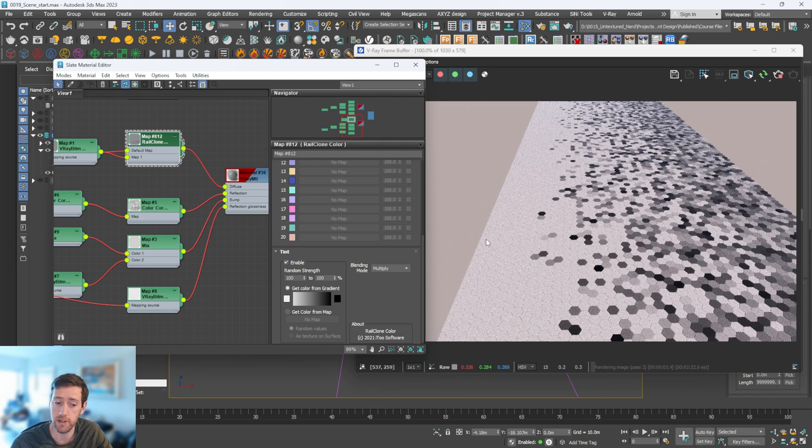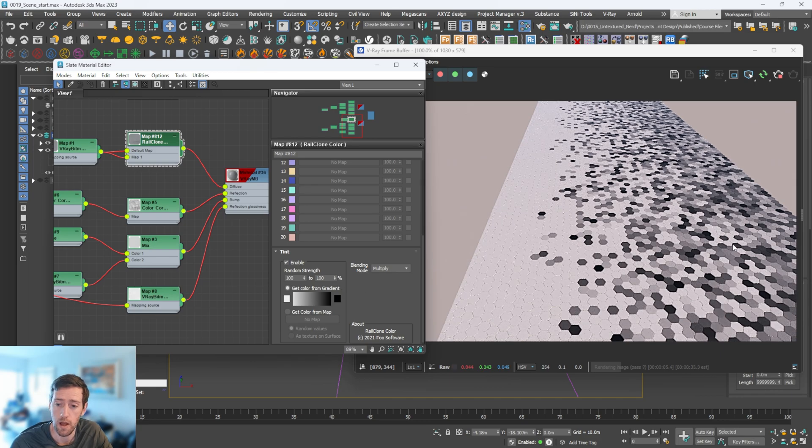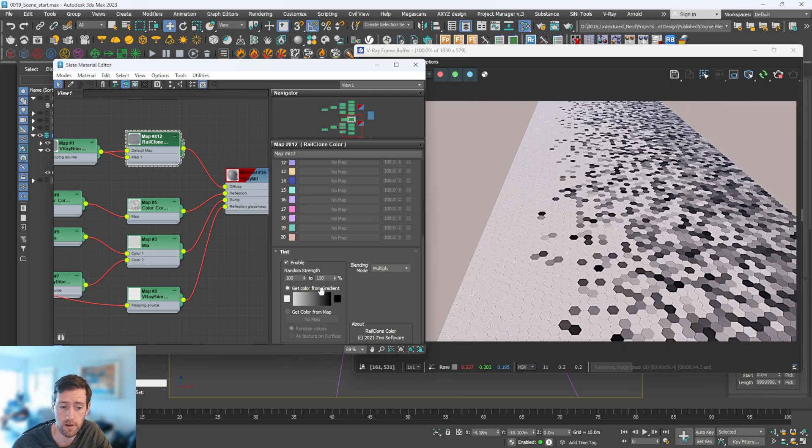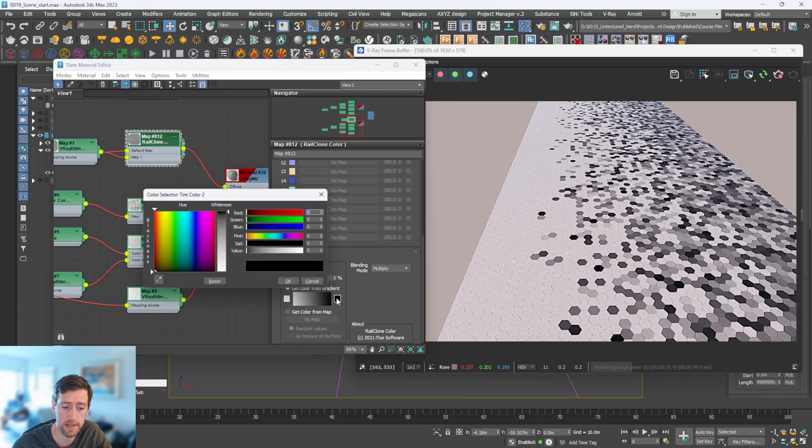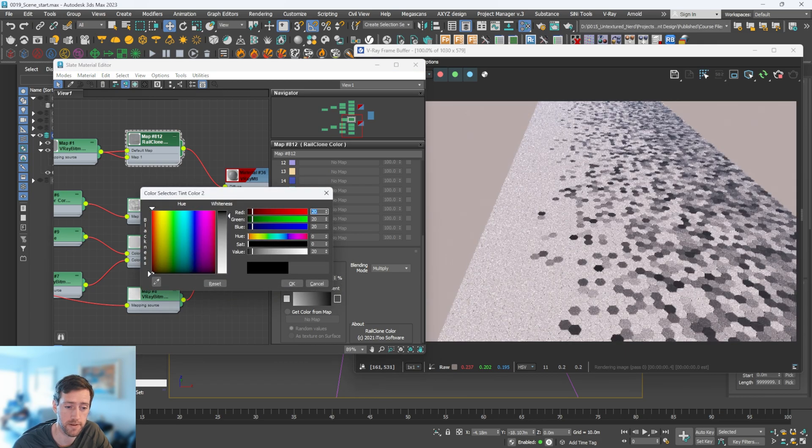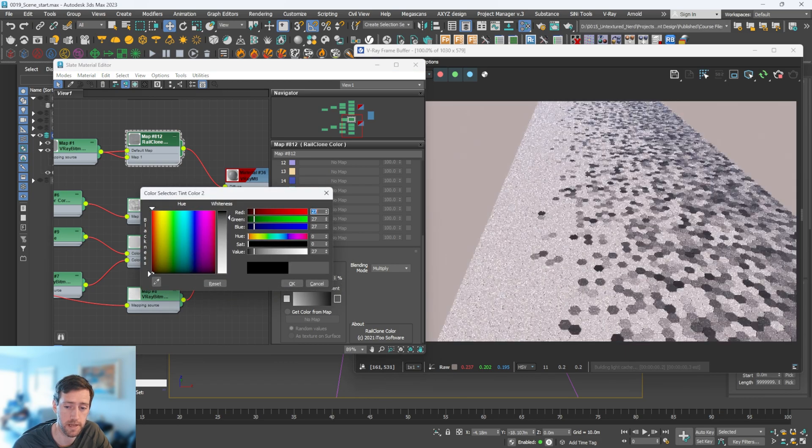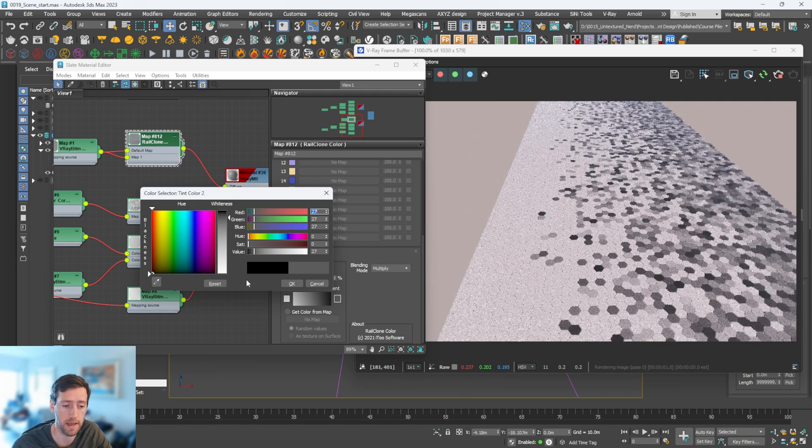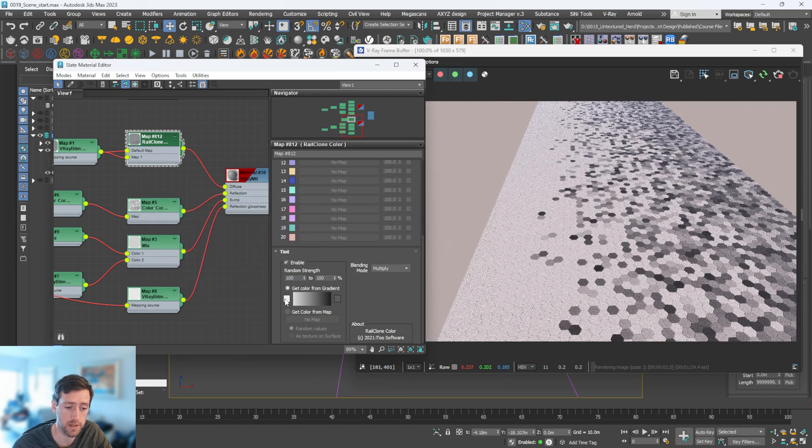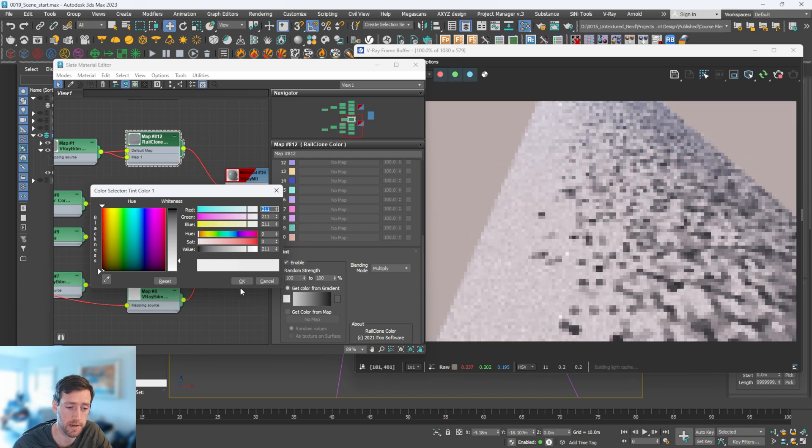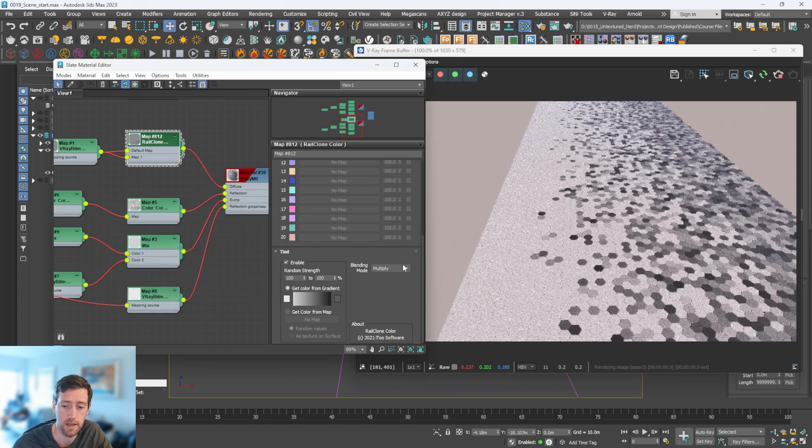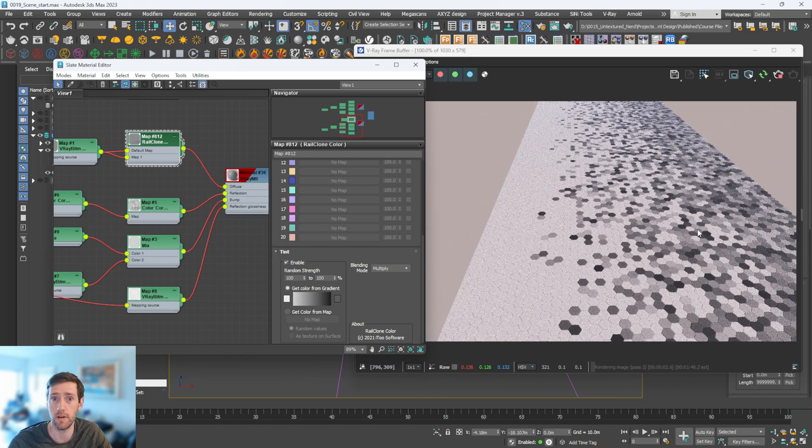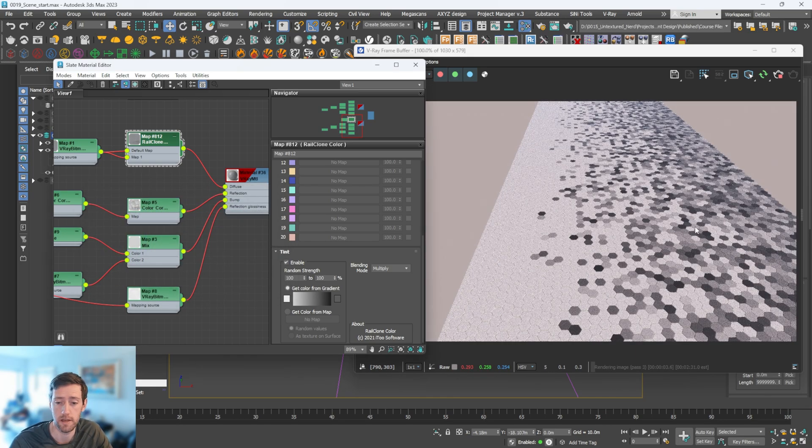You can change this to whatever color you want. The one thing I would say is you might not want ones that dark, so what you do is select here and just bring this down ever so slightly to something that's not completely black. You could also, if you wanted to, go to the white and bring this up a bit so it's not completely white, and then you get more of a natural look to it.